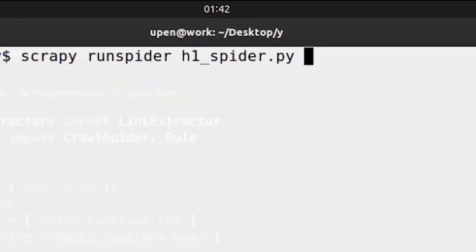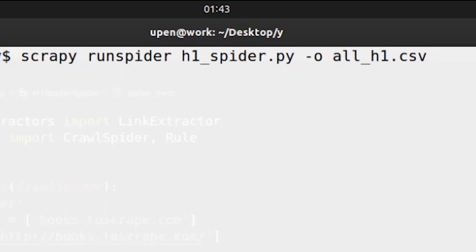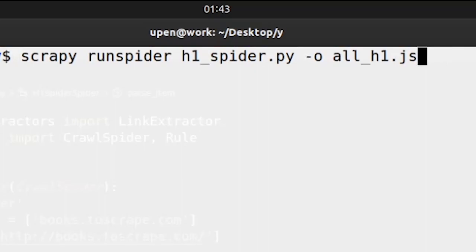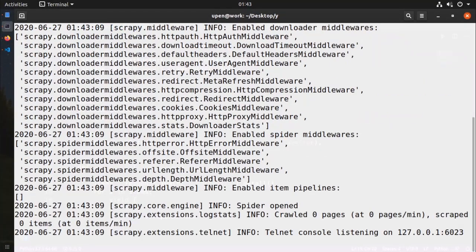So how do we output to csv file, very simple: -o and all_h1.csv. So this is very simple. If we give a file name ending with .csv the data will be sent to csv file. If we output to json it will be sent to json file, so for now let's do csv.